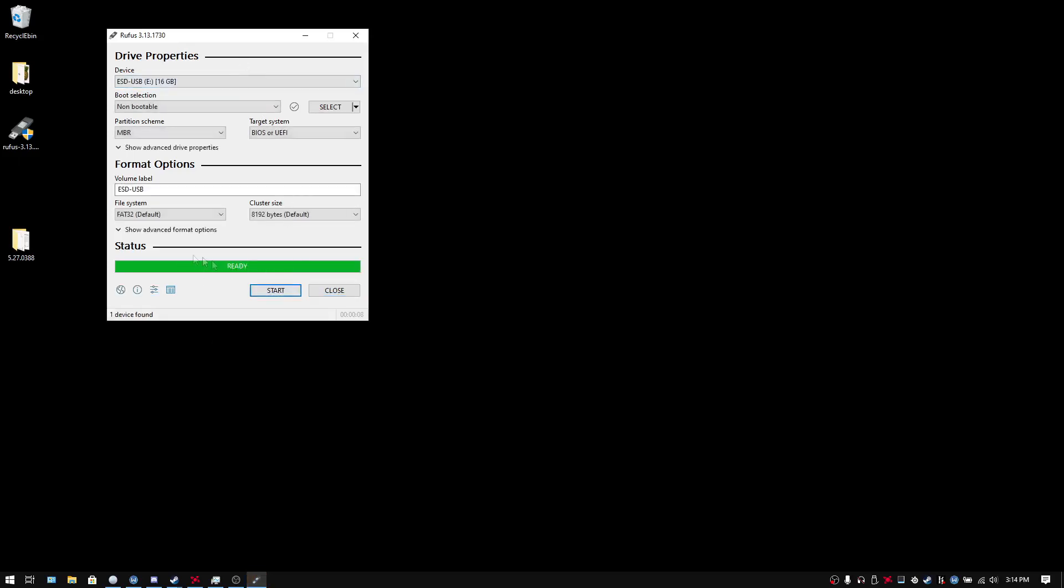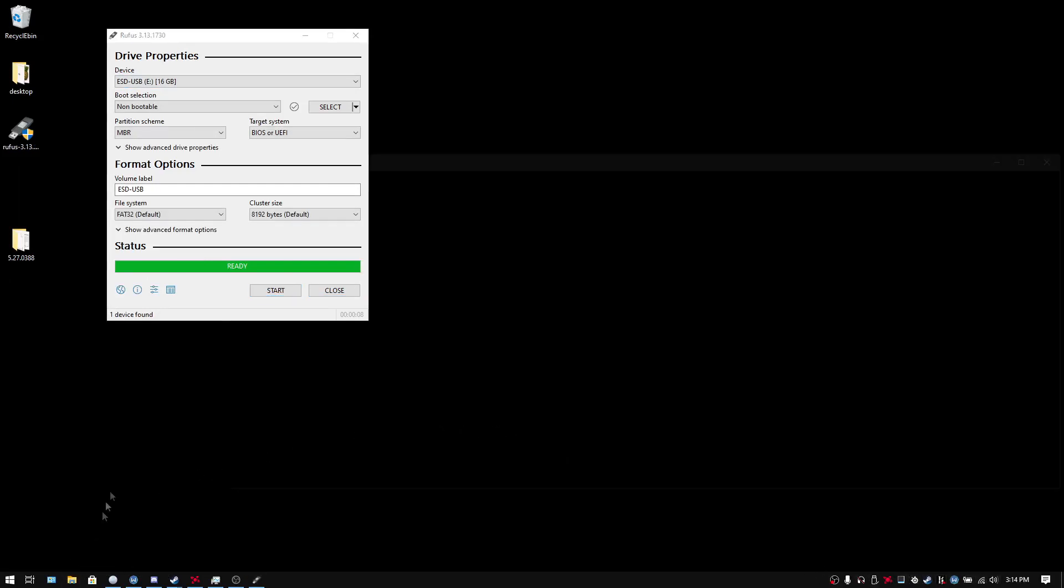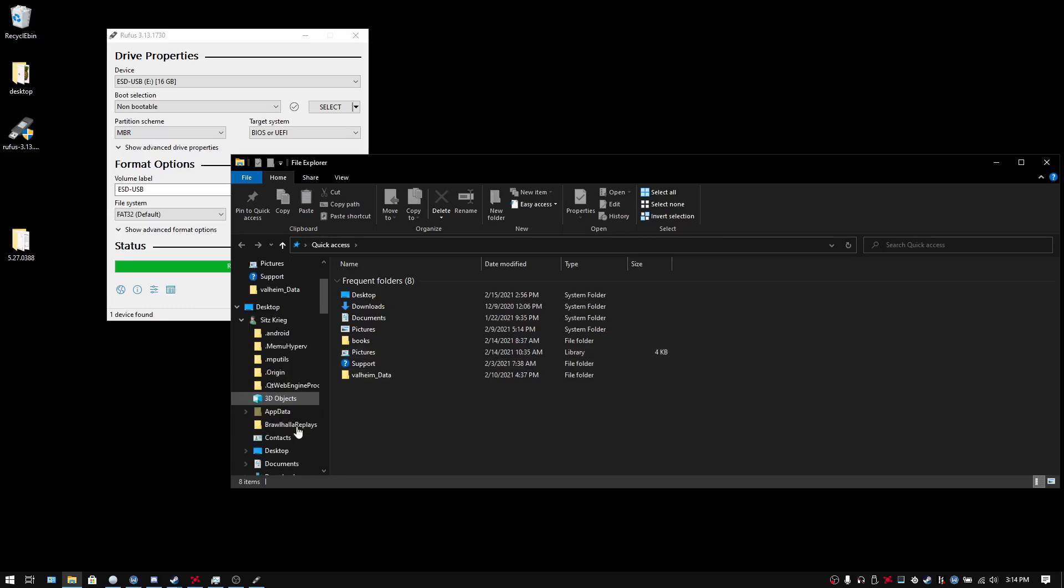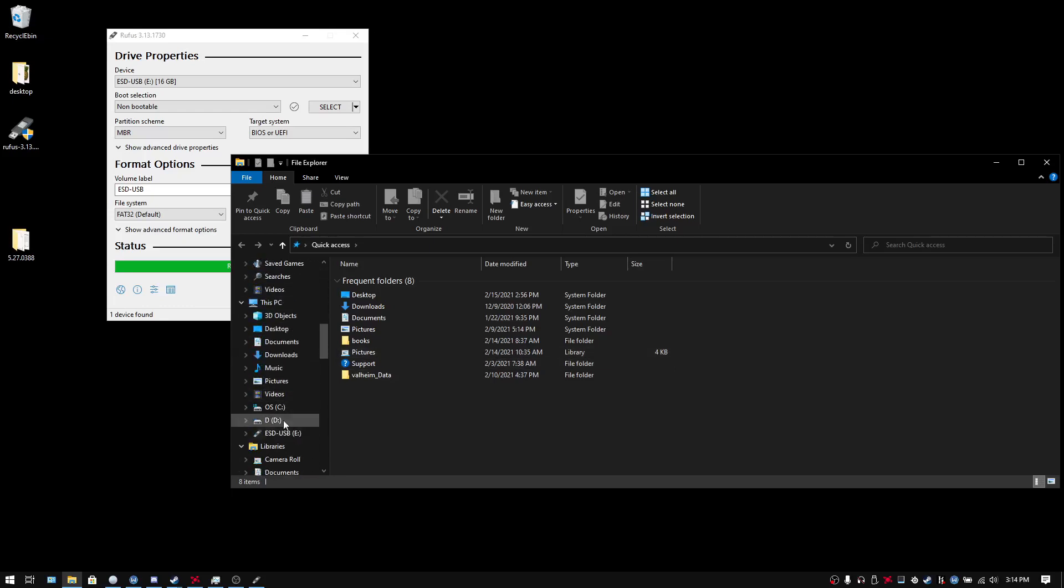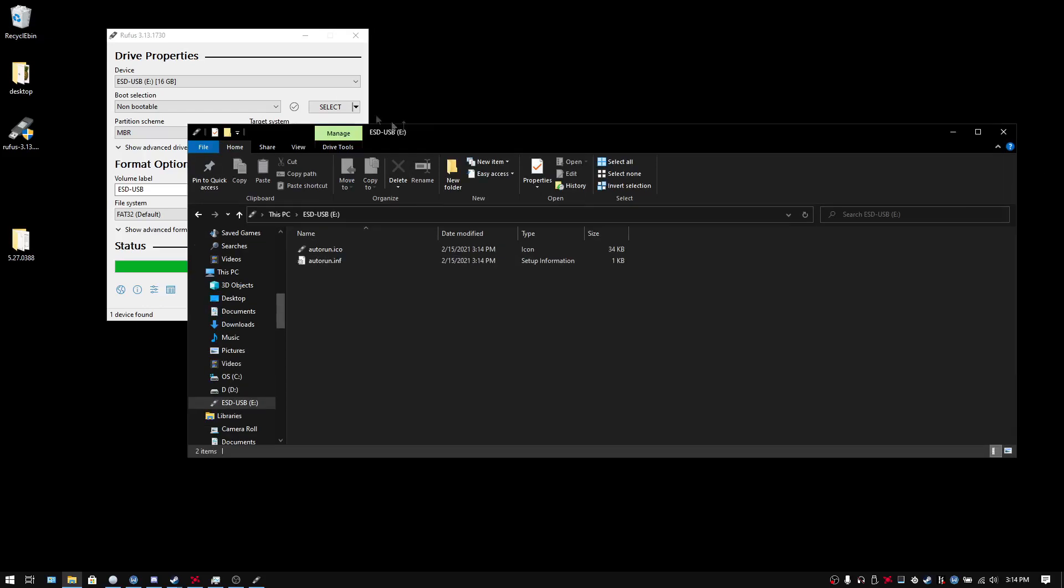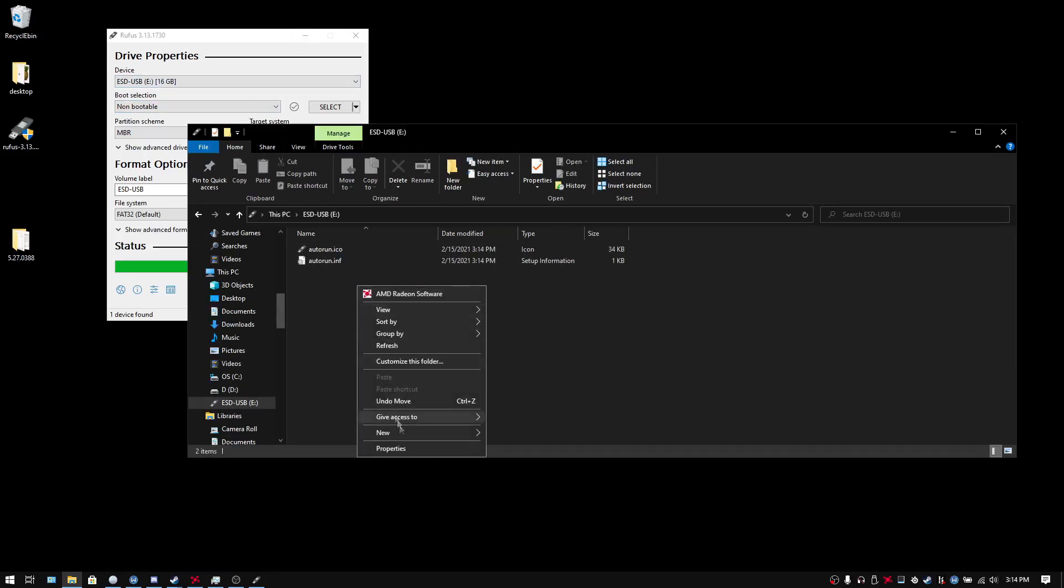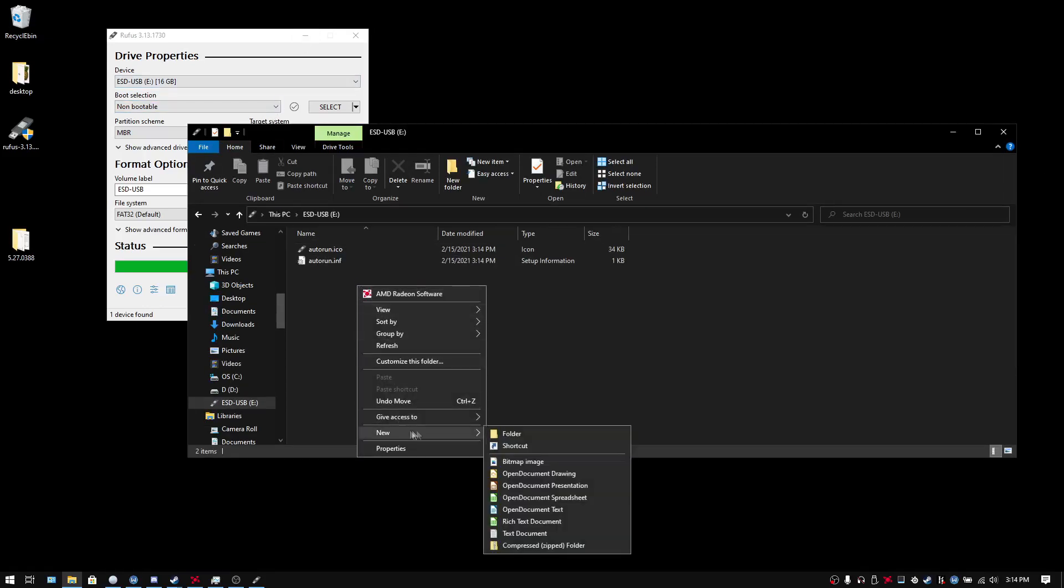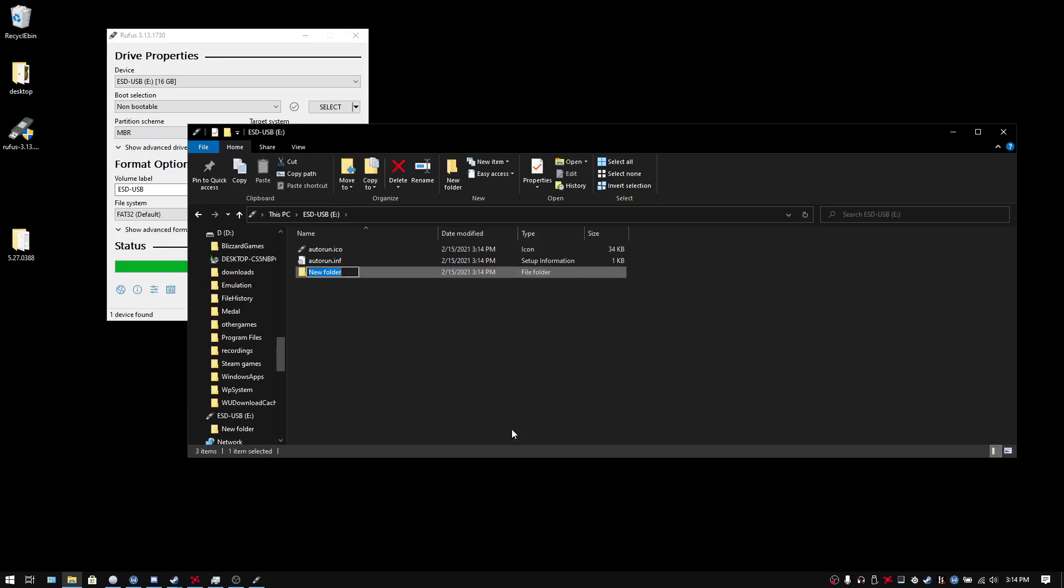Just take some time. And now if we go into the flash drive location. It'll have these two things in here. As far as I can tell those don't matter. But you're going to make a folder. You're going to call it BOOT.